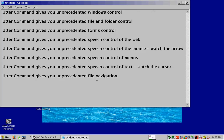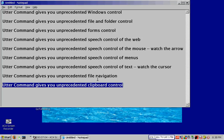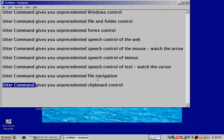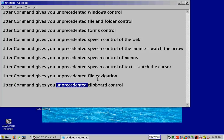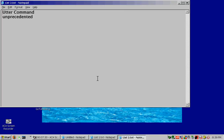New paragraph. Utter Command gives you unprecedented clipboard control. Line copy to list one file. First word. First word. Two words. Copy to list two file. Copy to list two file. Fifth word. Copy to list two file. List one file. List two file. Window closed. Window closed times two.